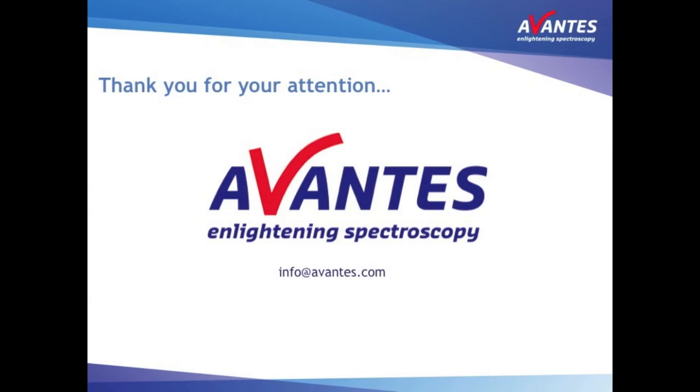This concludes the relative irradiance mode in Avasoft. We hope you will find this tutorial useful.